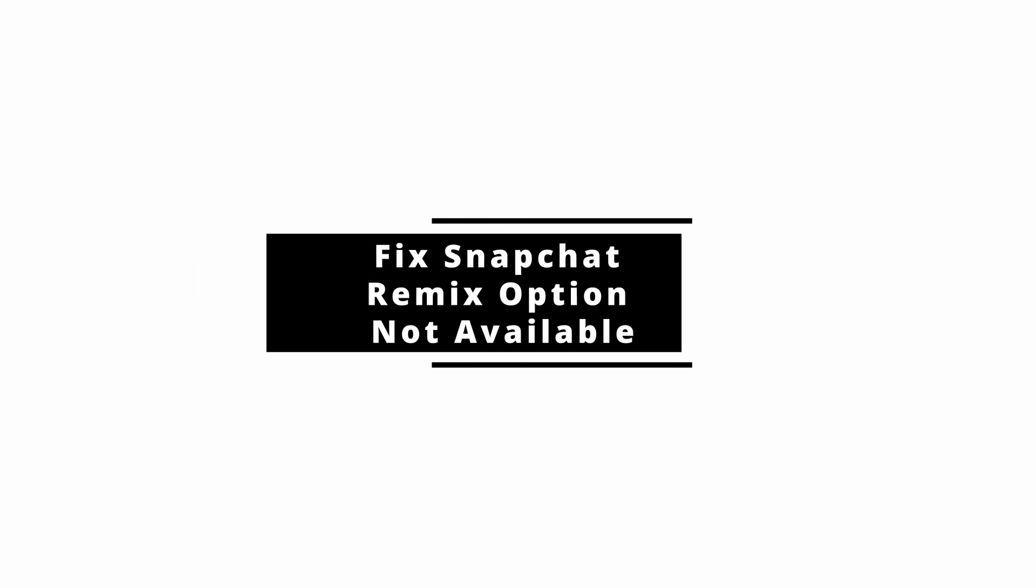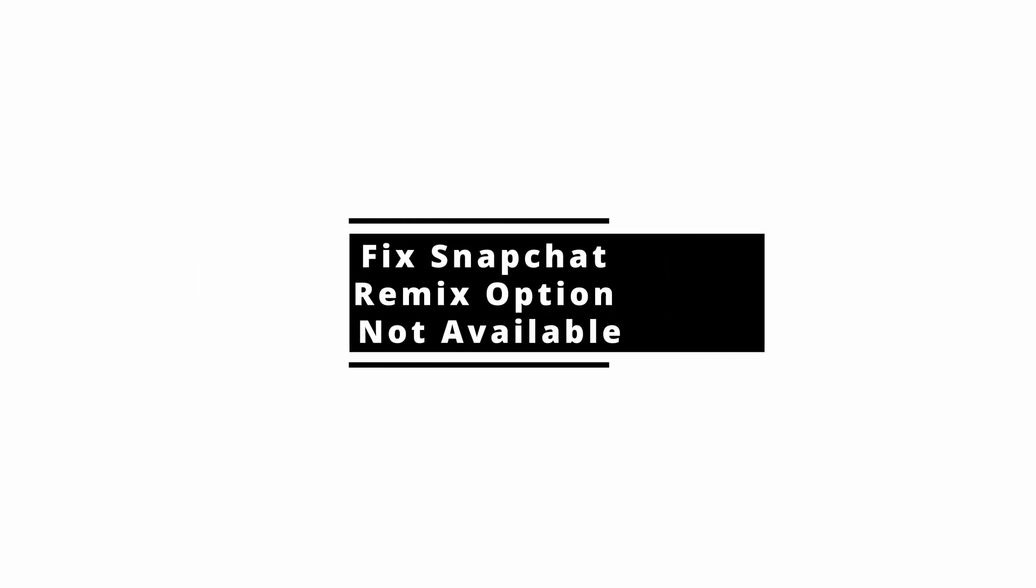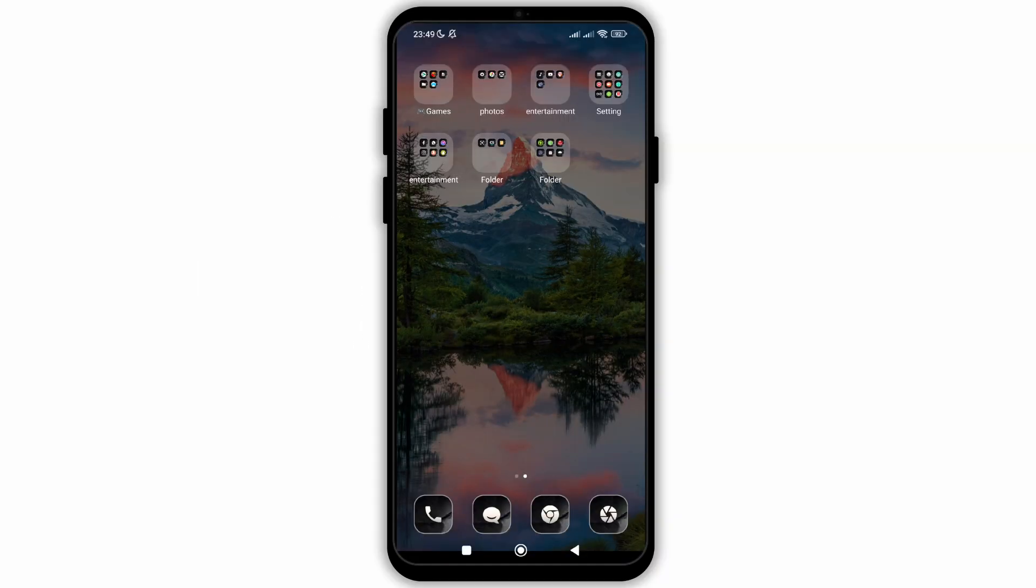How to fix the issue with remix option not available on your Snapchat application. In this video, I will show you how you can easily fix this issue. So without any delay, let's get into it.